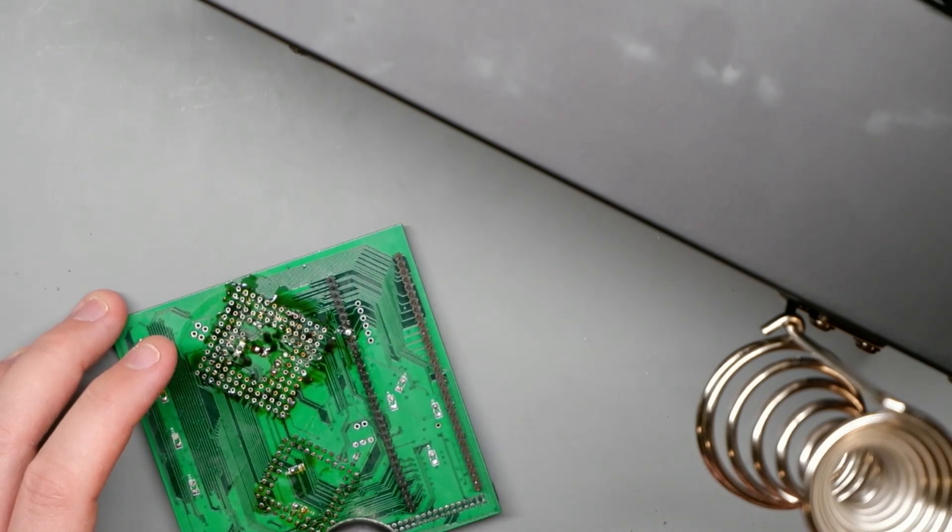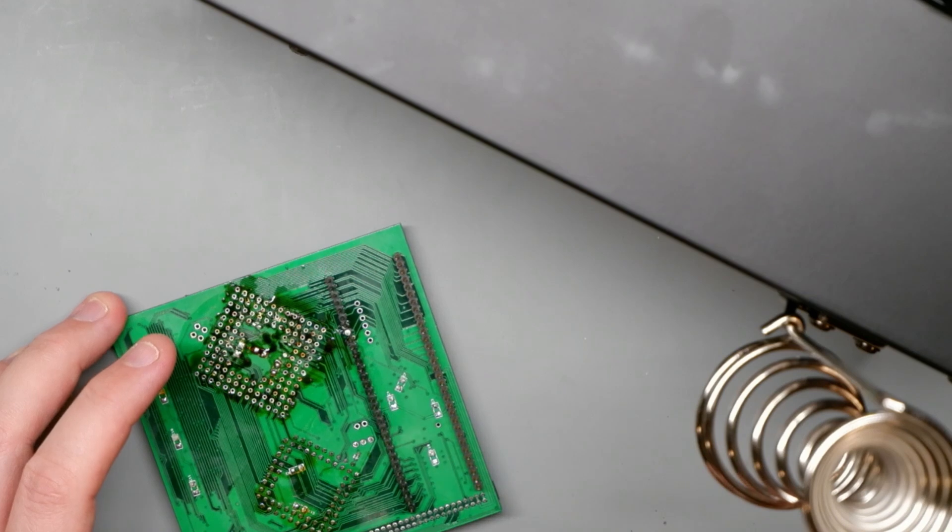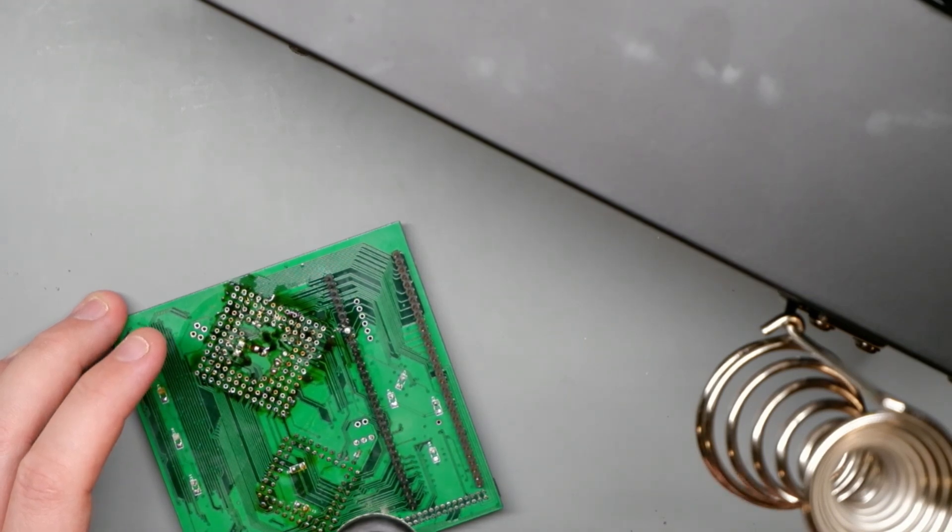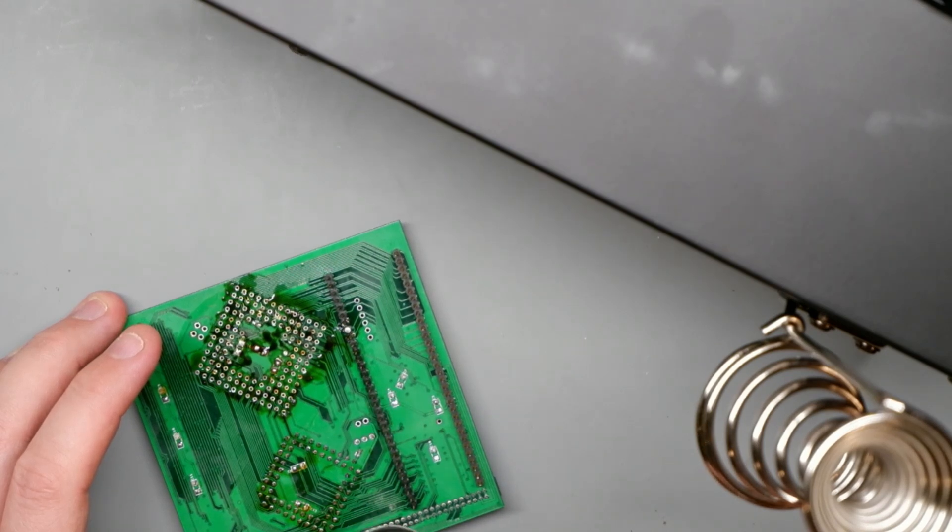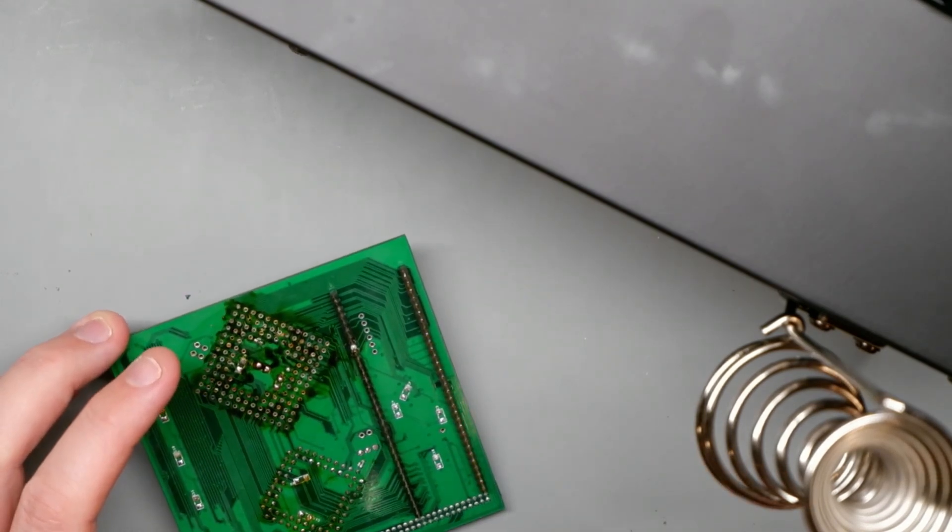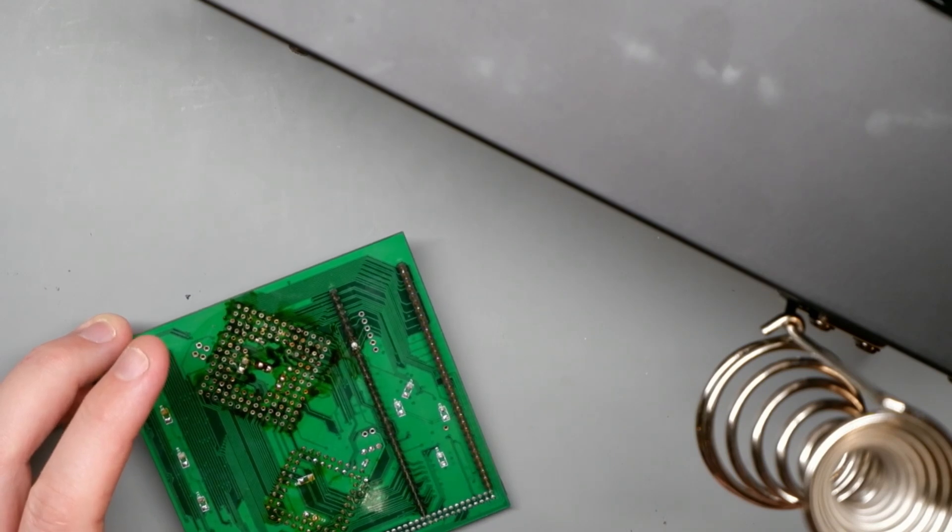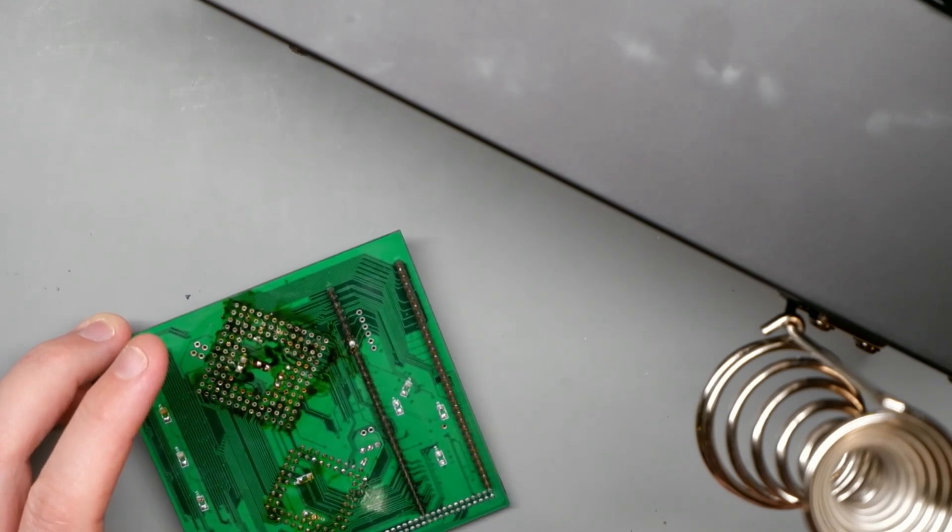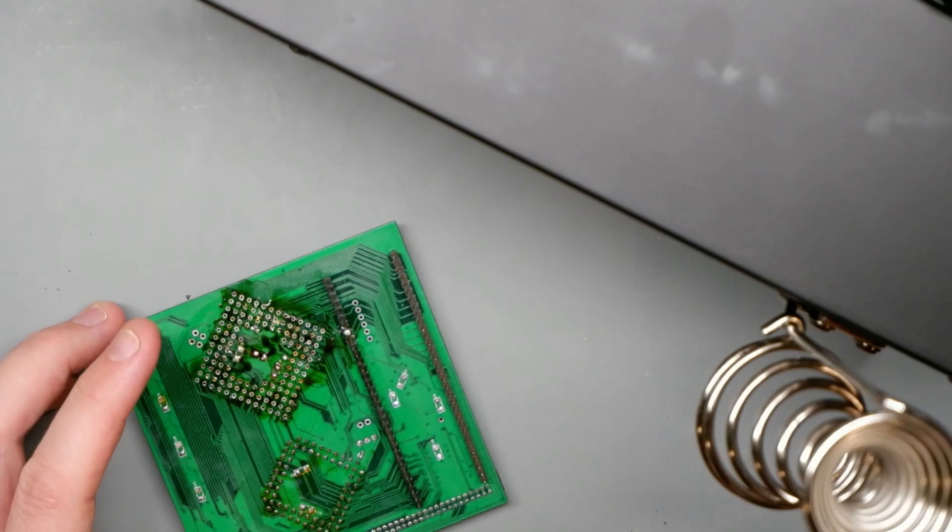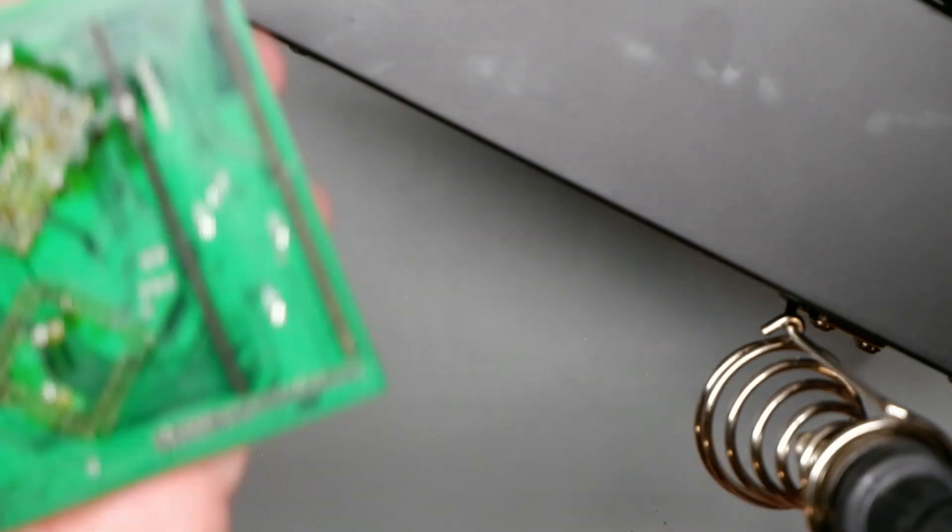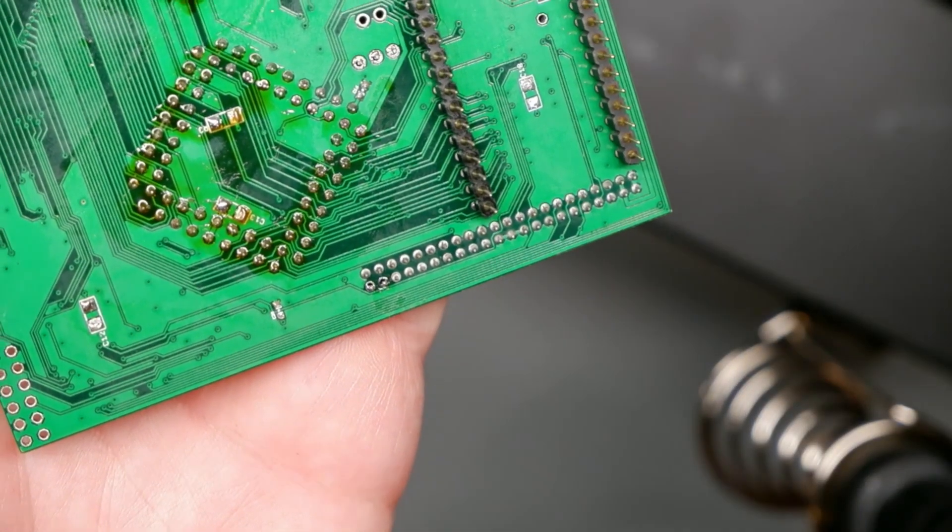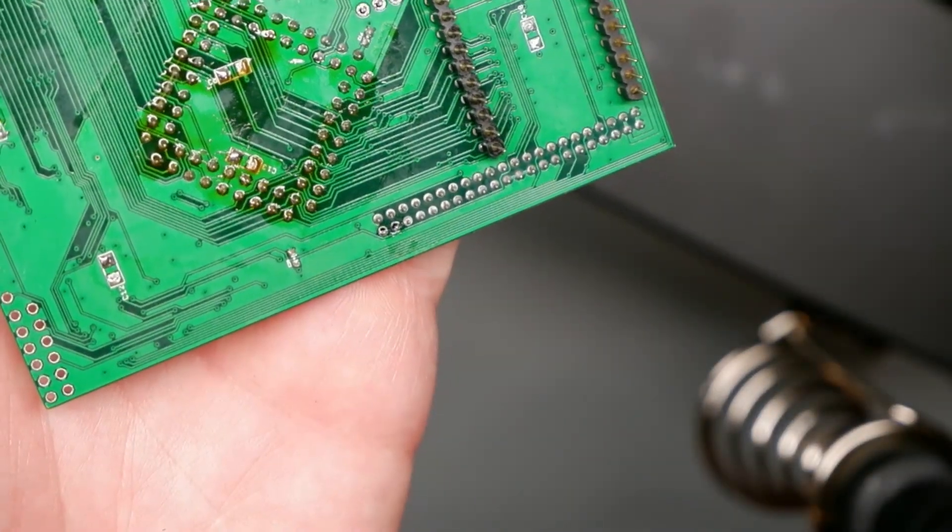But now with a little bit melted on there, this should be able to melt and pull. Yeah, that's much better. Melt. Melt.